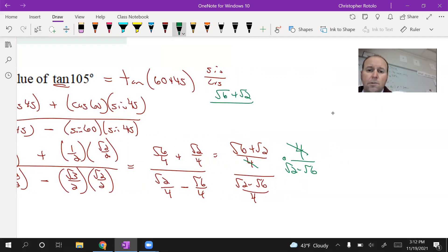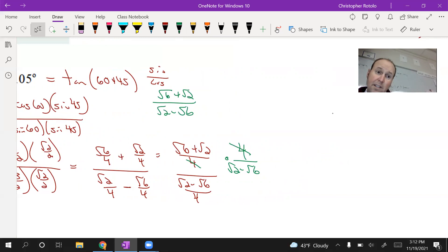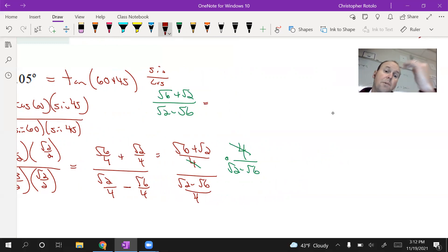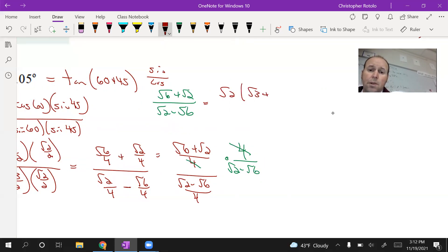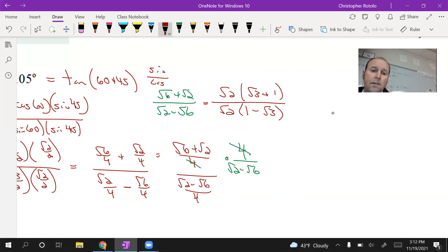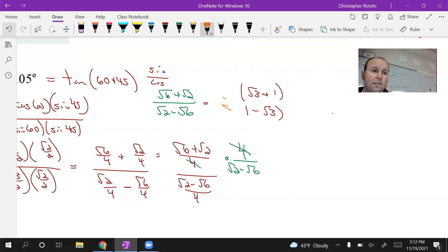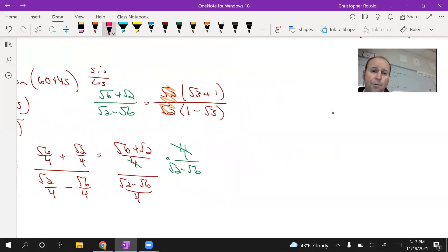So we're left with root 6 plus root 2 over root 2 minus root 6. Now, root 6 and root 2 both have a GCF of root 2. So factoring out root 2: numerator becomes root 2 times (root 3 plus 1), denominator becomes root 2 times (1 minus root 3). Dividing out root 2 over root 2 gives 1, and root 6 divided by root 2 is root 3.